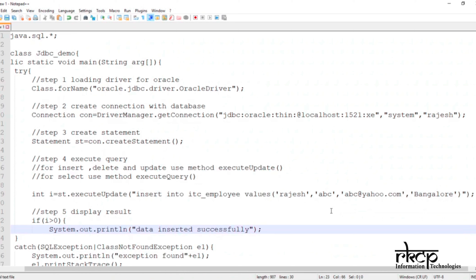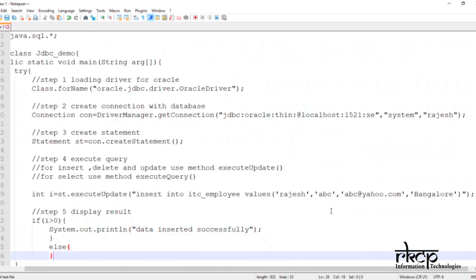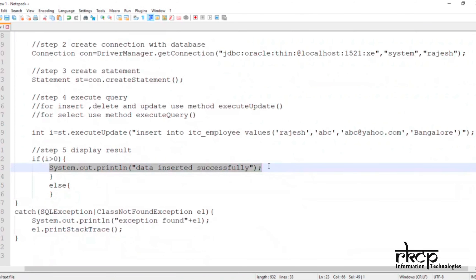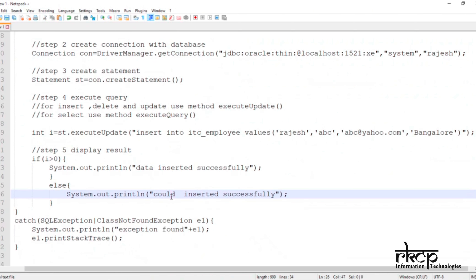Now we are ready to check whether the insert was successful. In the else condition, we write System.out.println("Could not insert"), to handle the case where no row was inserted.